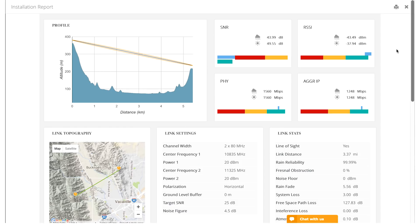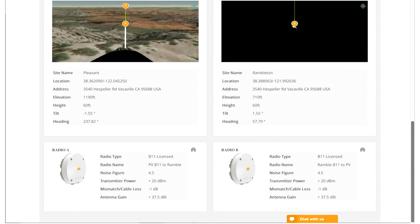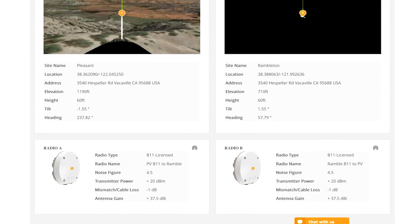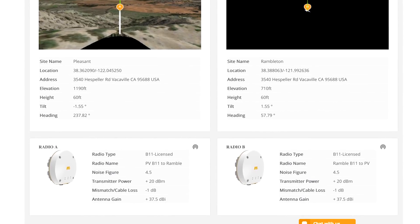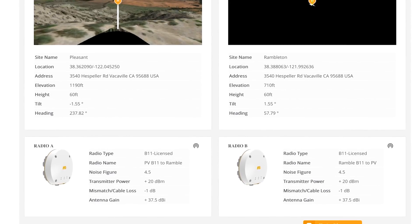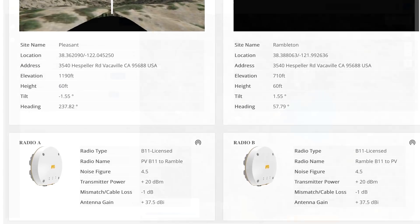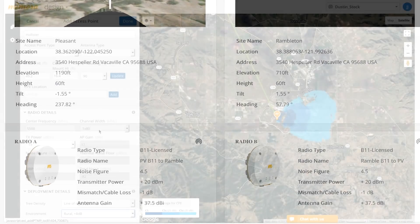You can see your stats in the top right-hand corner of the screen. The top left shows Fresnel zone obstructions, and if you come down to the bottom it will tell you the elevation, the height of the radio, the tilt for both sides, and which direction you should point both radios.